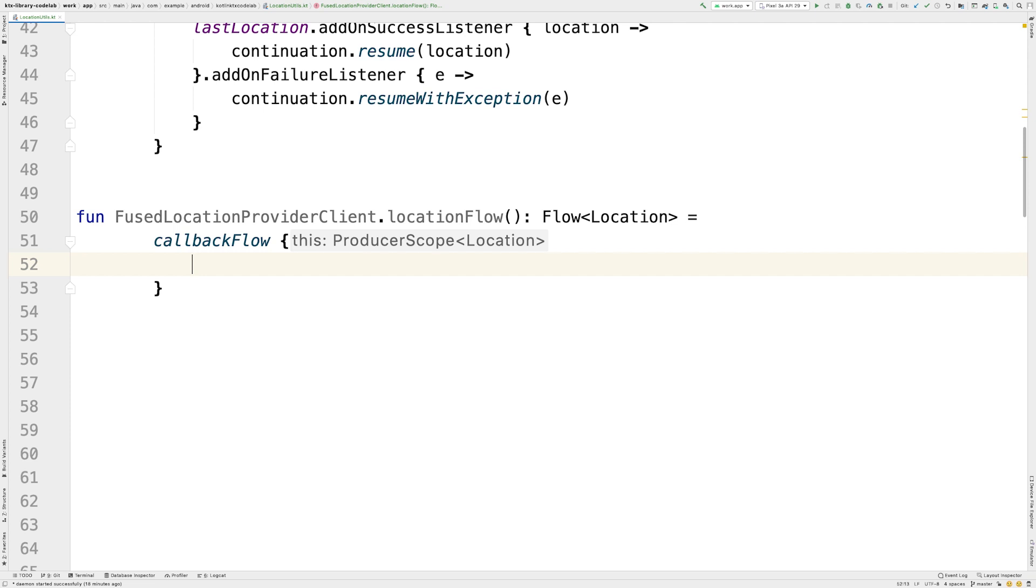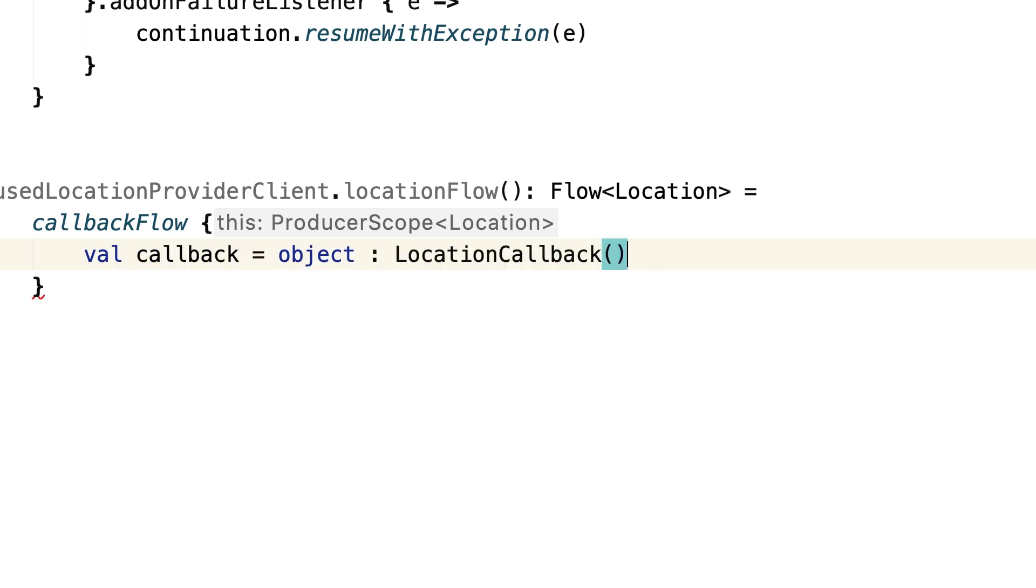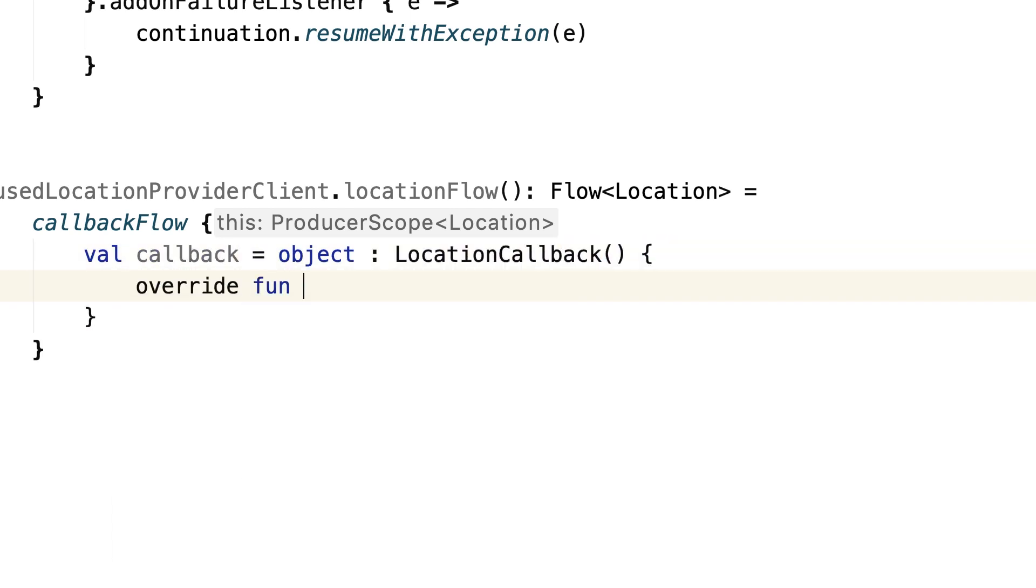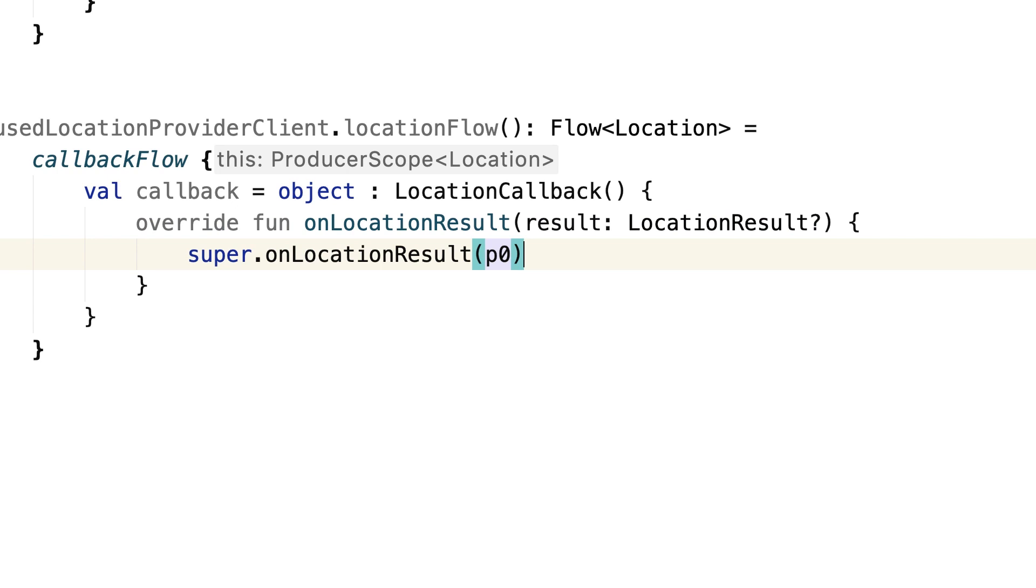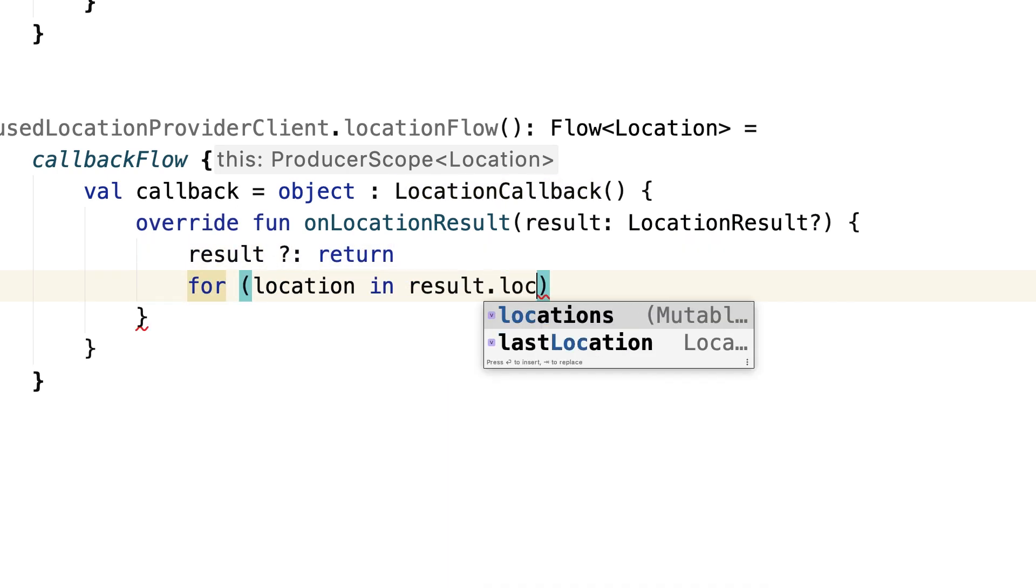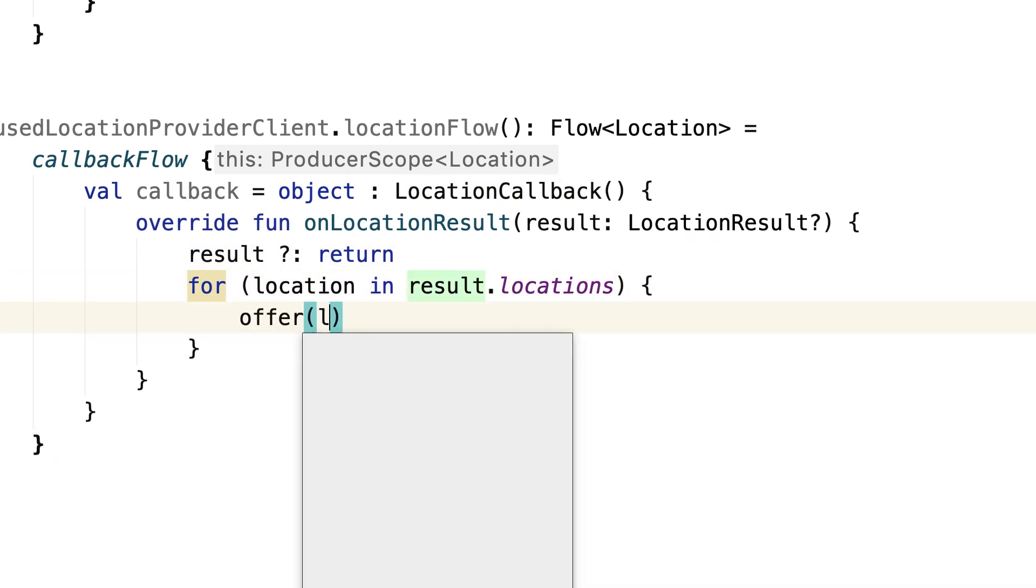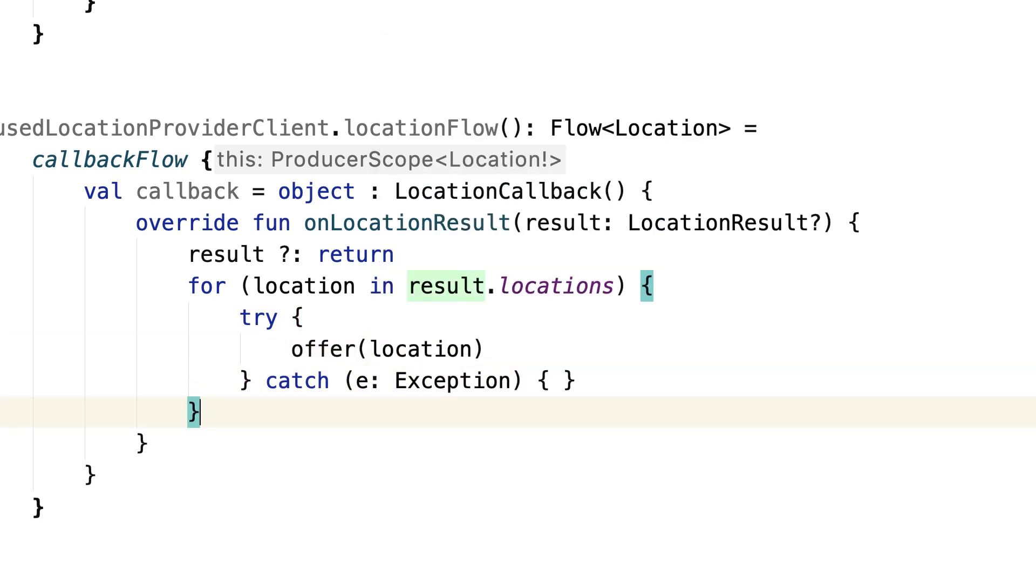First, we create the callback that adds elements into the flow using offer. In here, we create a location callback. If the result is null, we ignore it. If not, we call offer to send the location to the flow. As offer can throw, we should wrap it in a try-catch.